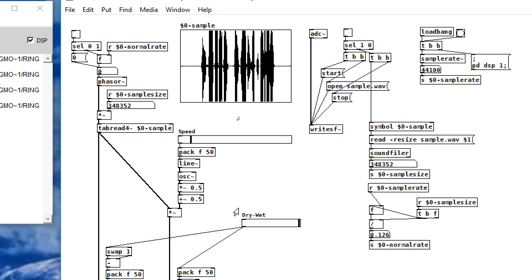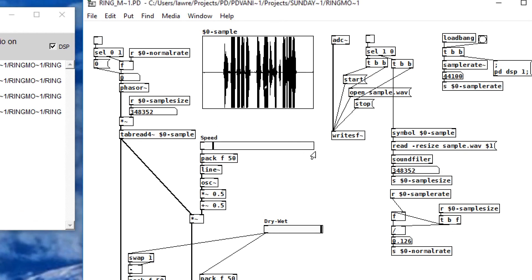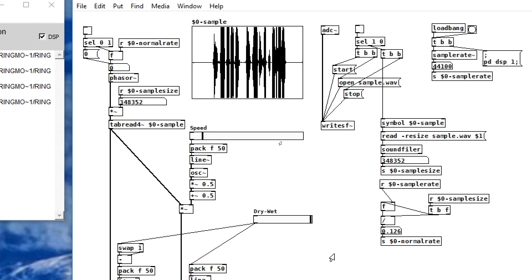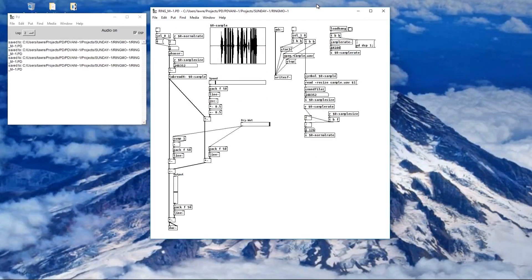That's an overview of ring modulation and amplitude modulation. This is a good PD patch to use if you want to play with that. You can look at some of my other patches to see how to record the output to file, so you can use what you make with this. That's it for this week's Sunday Night Synthesis. Next week I'm hoping to bring you another interesting synthesis topic. Until then, enjoy.